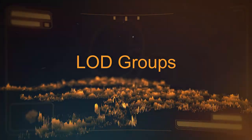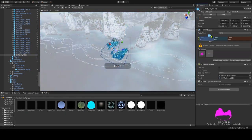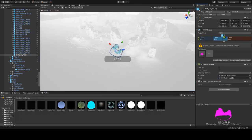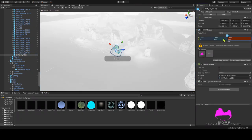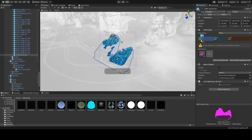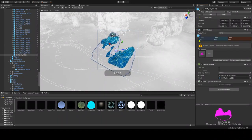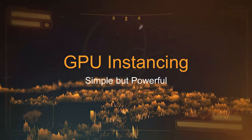LOD groups — we can set up LOD groups so that if a camera is at a certain distance from an object, a lower-poly version of that model is used, resulting in less resource consumption and thereby increasing performance. Setting it up is fairly simple.